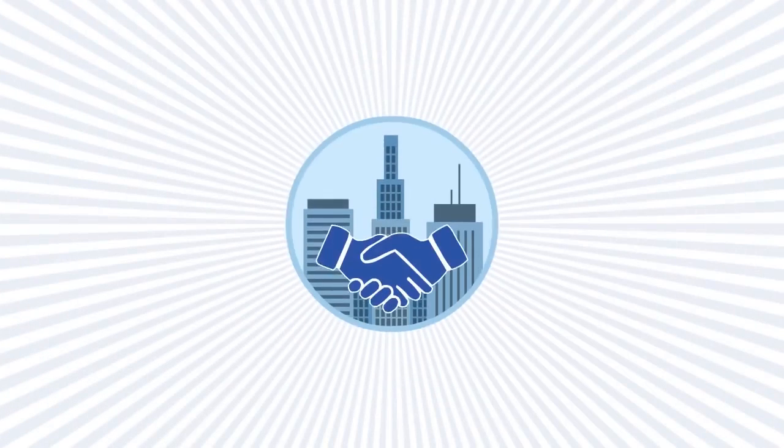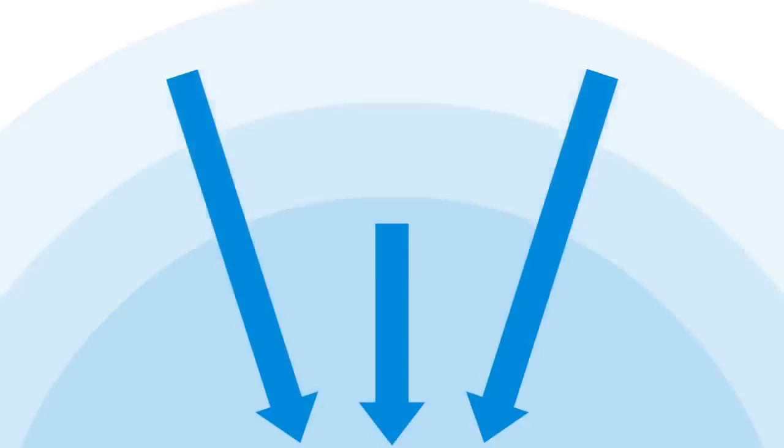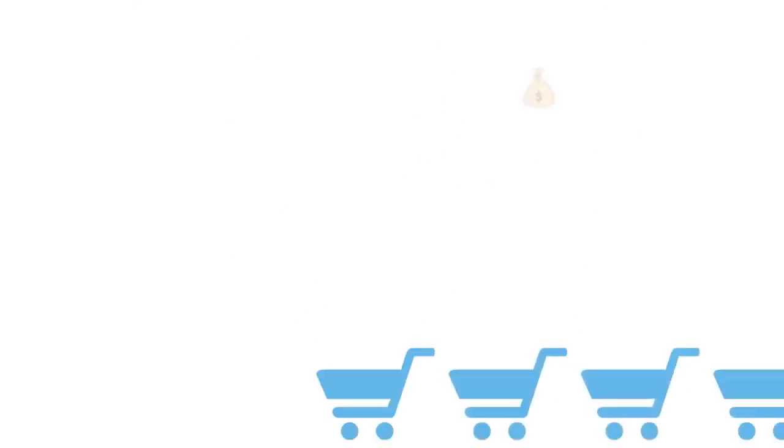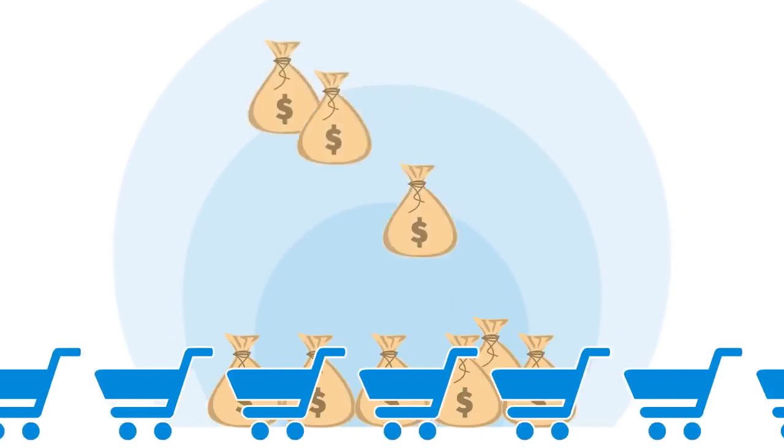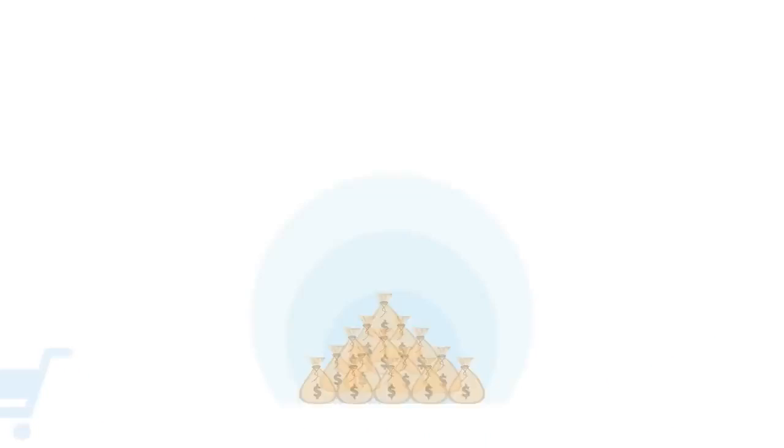And that control can help you close more deals, get more clients, get more leads, and ultimately make you more money.